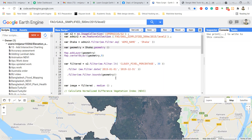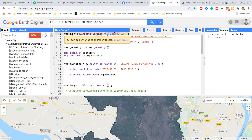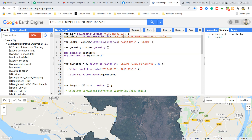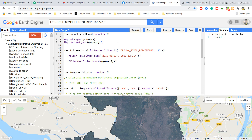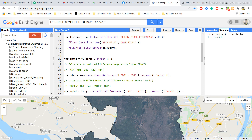Going to our code editor — first I put in the Sentinel-2 image collection, then I add my feature collection and filter it for the Dhaka district. I also filter the image collection by a specific time frame, and then I get the median image. Then I use the normalized difference function.